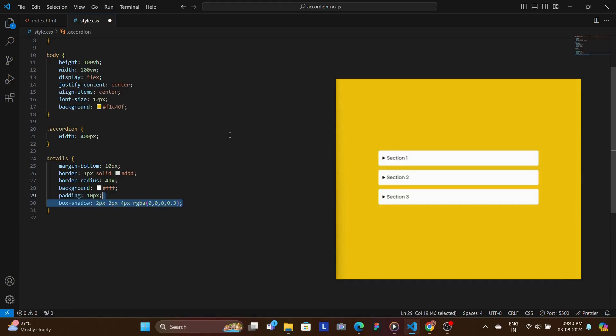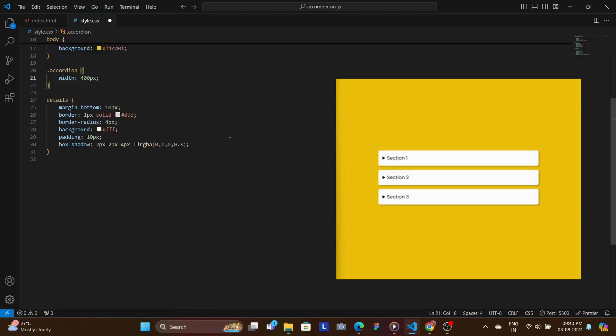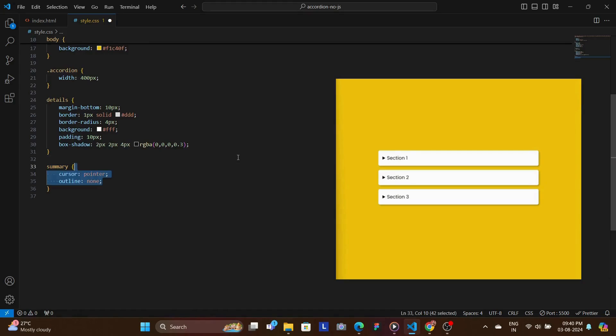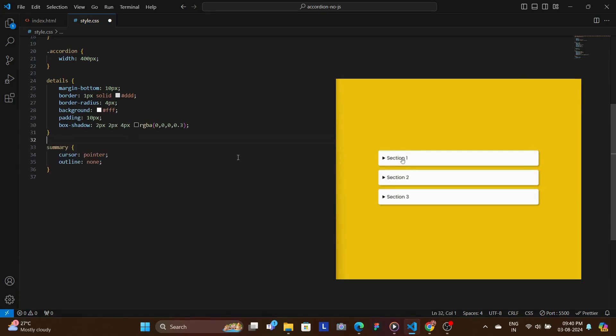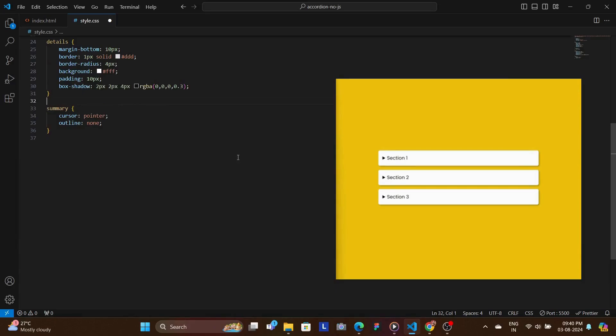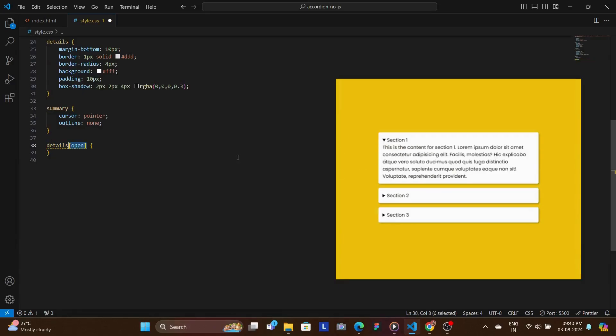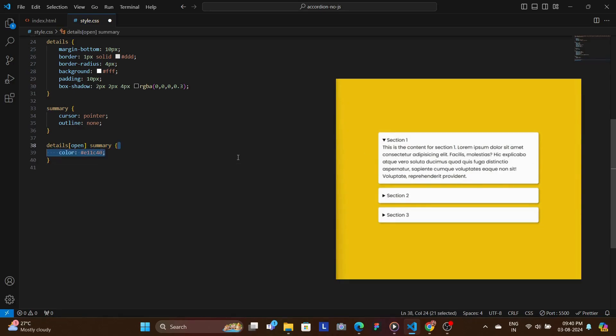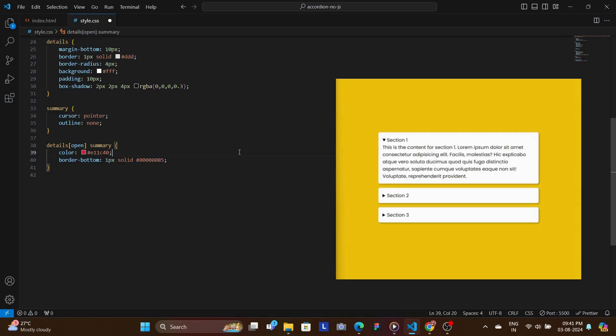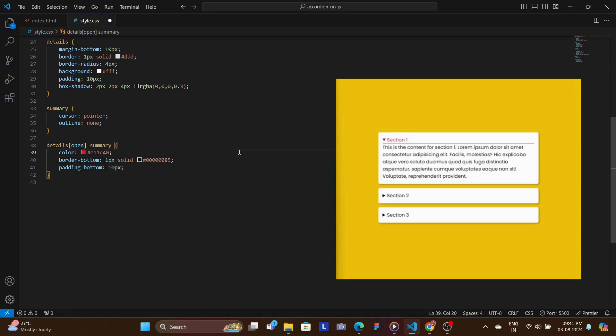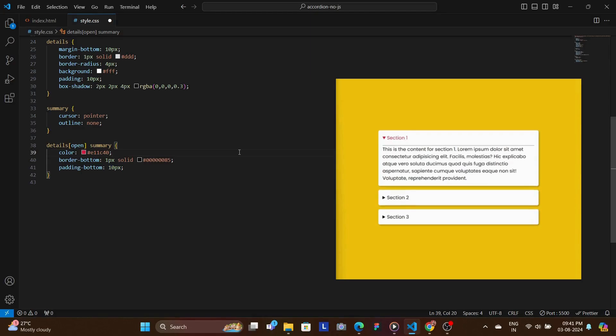Then we're going to target the summary tag and we're going to add a cursor pointer and also outline to none. Now when a details element is opened, we change the color of the summary text to have this color, and also we have added this border bottom of one pixel and then so that we have sufficient spacing underneath, so we have this padding bottom of 10 pixels as well.